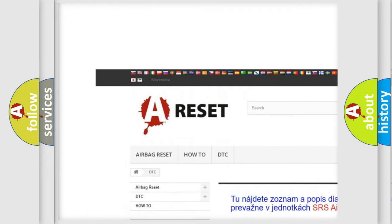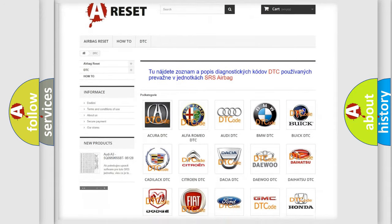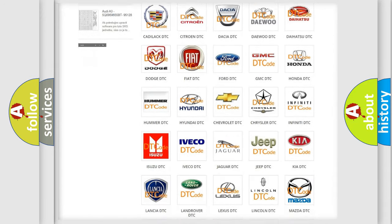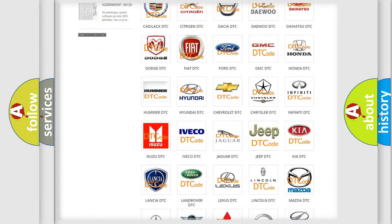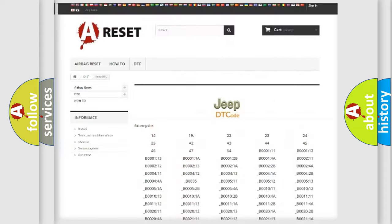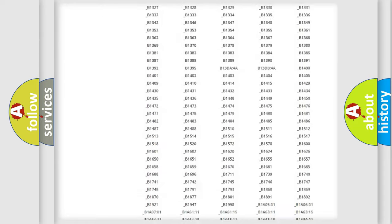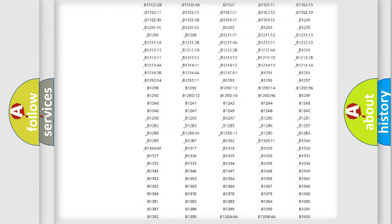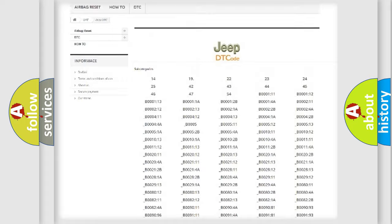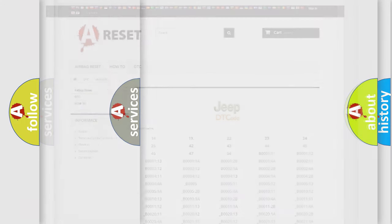Our website airbagreset.sk produces useful videos for you. You do not have to go through the OBD2 protocol anymore to know how to troubleshoot any car breakdown. You will find all the diagnostic codes that can be diagnosed in Jeep vehicles.